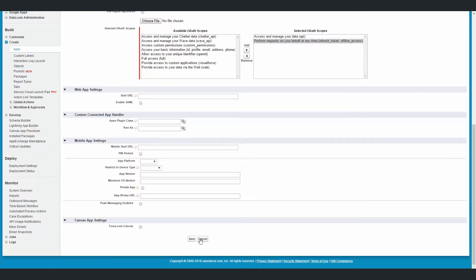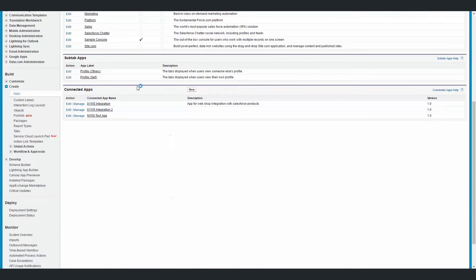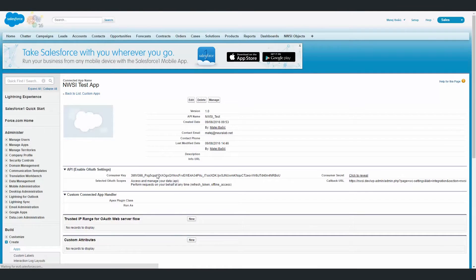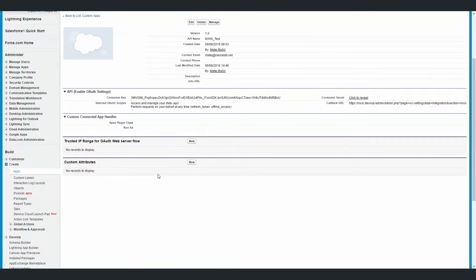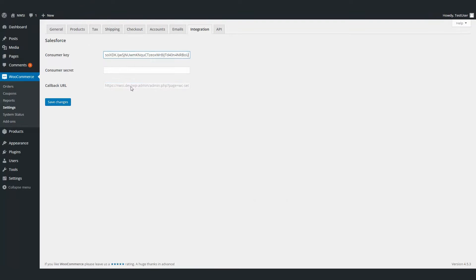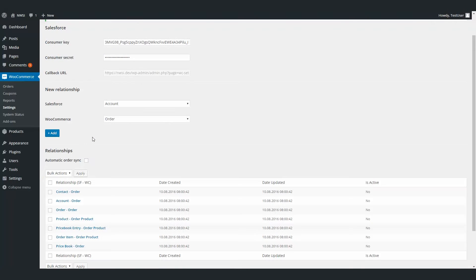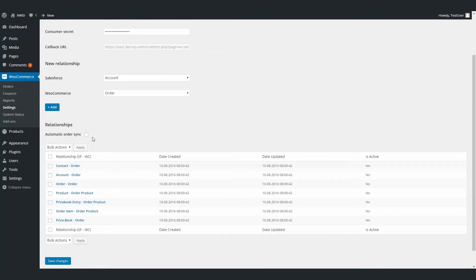We did this beforehand because you need to wait around 10–15 minutes for Salesforce to update your changes. So we'll now click Cancel, but if you click Save, you'll get a page like this and you'll get your consumer key and consumer secret. You need to copy and paste this data to the Settings page and click on Save Changes. The access token was successfully obtained, and now you'll see the rest of the interface for managing relationships between WooCommerce and Salesforce objects.